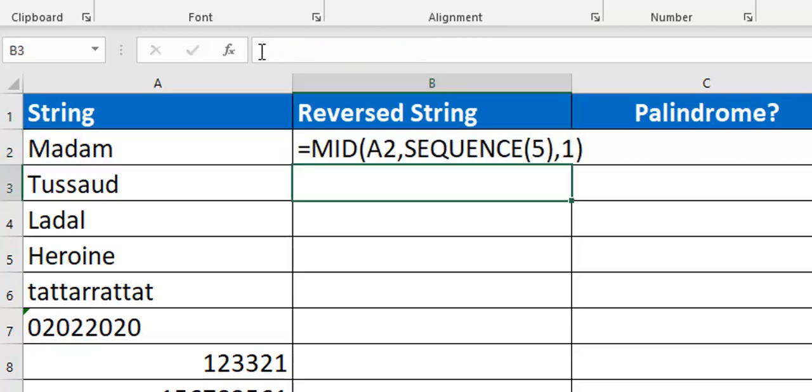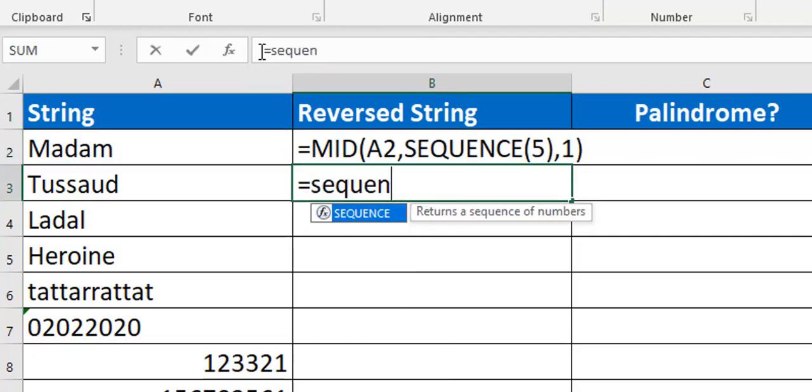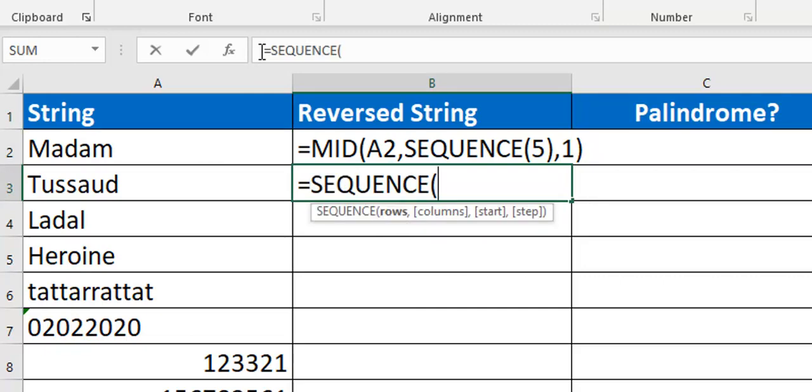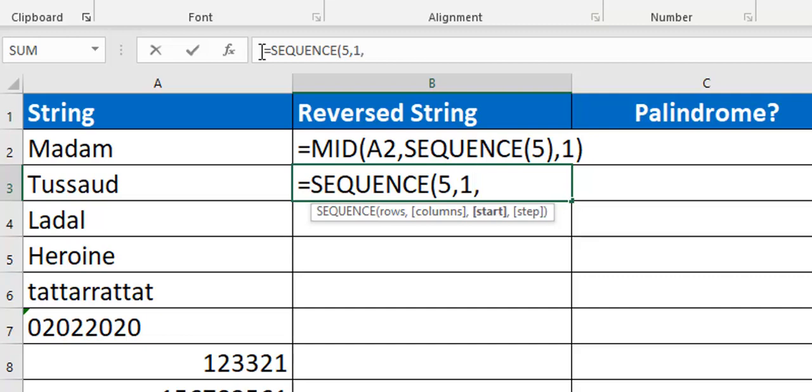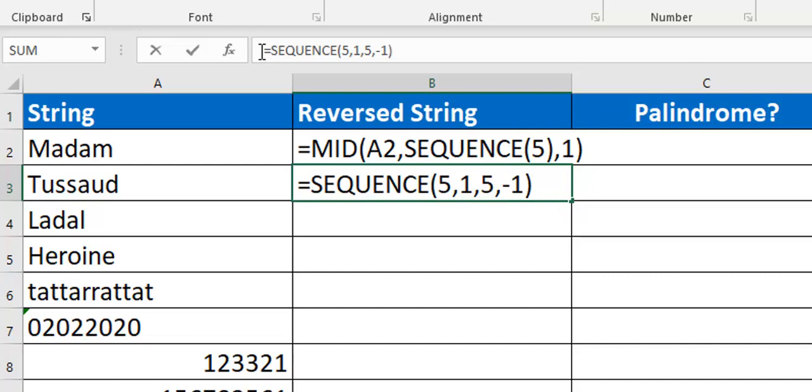We can still use the sequence function but we just need to be a little more creative. We need 5 rows because we know we need 5 elements. For the columns I can default these, it would default to 1, but let me explicitly put 1 there. For my start, now this is where you want your string to start from - what should be the first number in your sequence? I want it to be 5. What's my step? That's the difference between character 2 and character 1, number 2 and number 1.